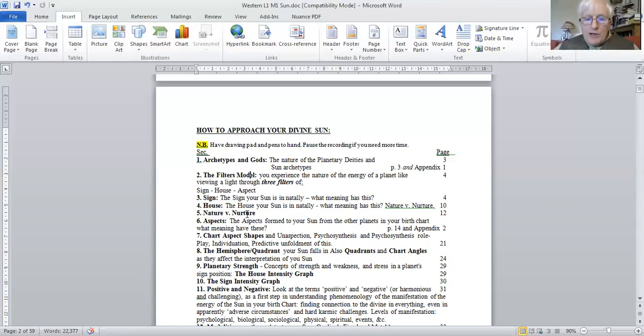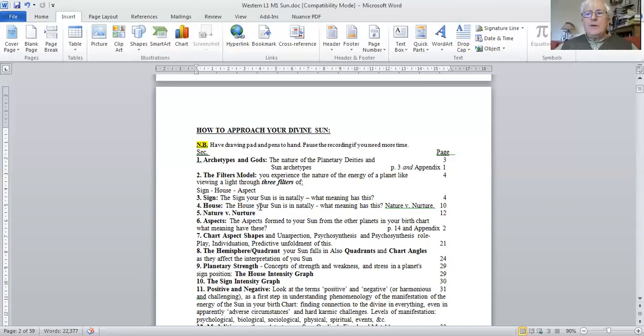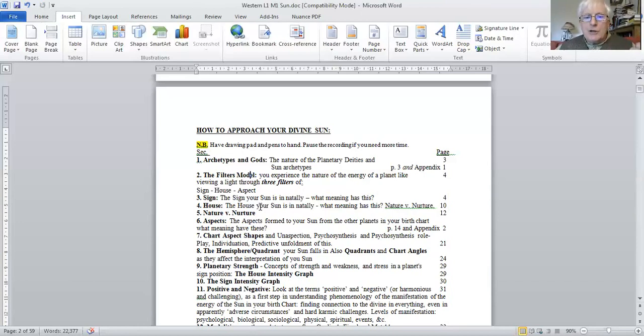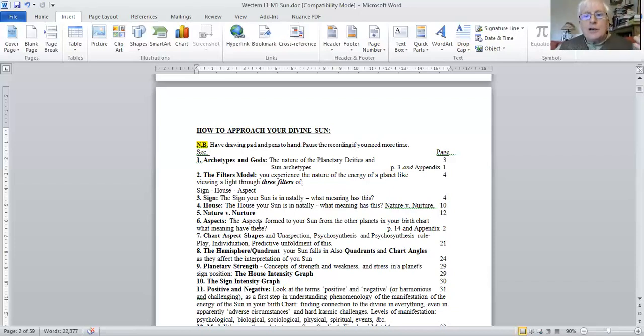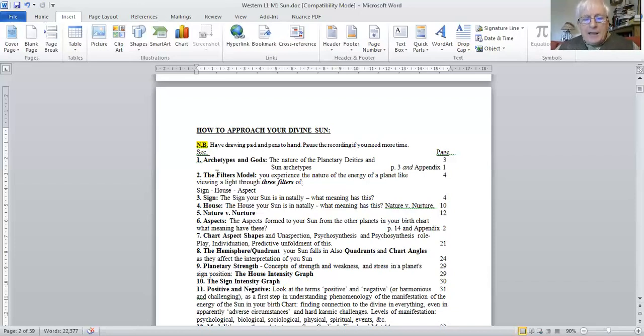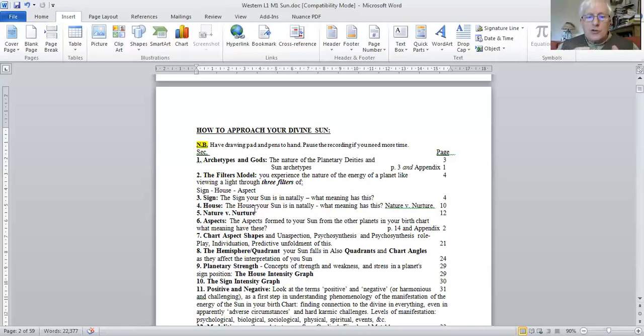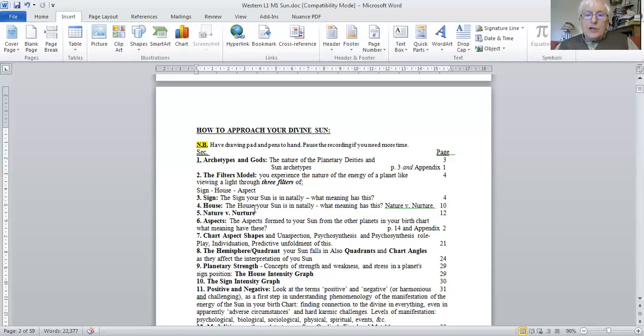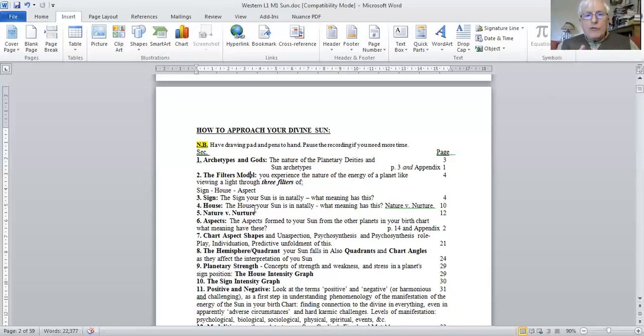And then we introduce the concept of nature versus nurture. So this is so valuable. Planets in signs are our nature. Planets in houses are the effect of our nurture, especially our earliest nurture, our earliest childhood upbringing. And we need to perceive, distinguish and work with what is the nature of our Sun and what are the nurturing effects. How was that improved or distorted by our earliest upbringing and other environmental factors.